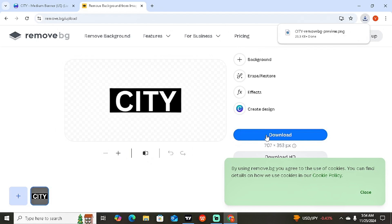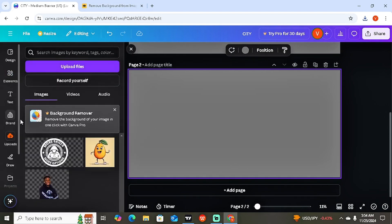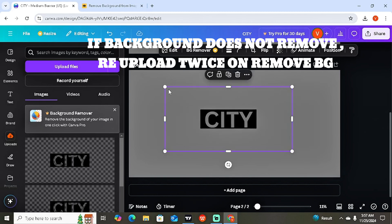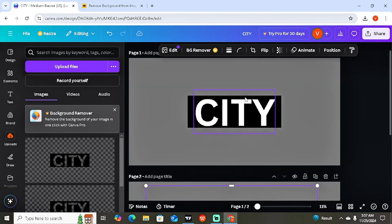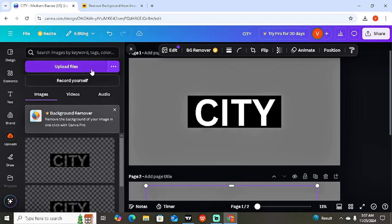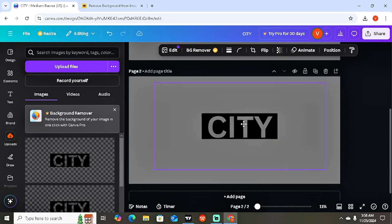Once downloaded, go back to Canva, click 'Add Page,' and upload the image you just downloaded. On the left side, click 'Upload' and select that file. As you can see, we now have the background showing inside the text — the city word itself. To recap: start with the text, insert the shape, send the shape to back so the text pops out on top, download it, remove the background on remove.bg, then come back to Canva and upload the new transparent image.